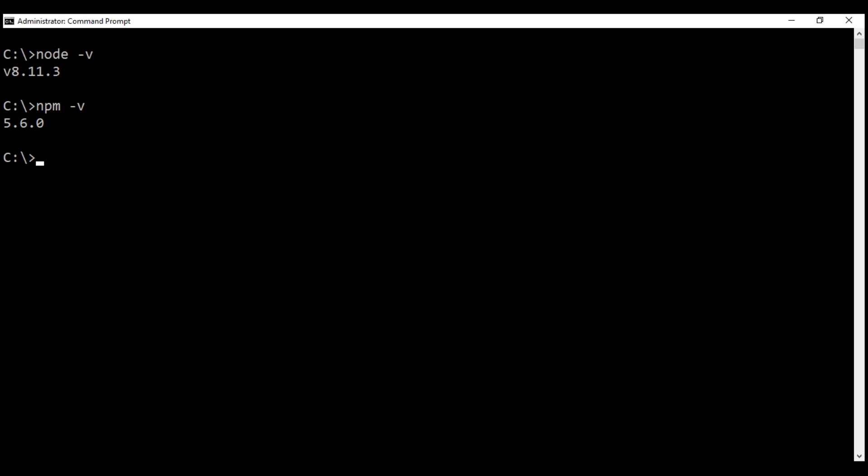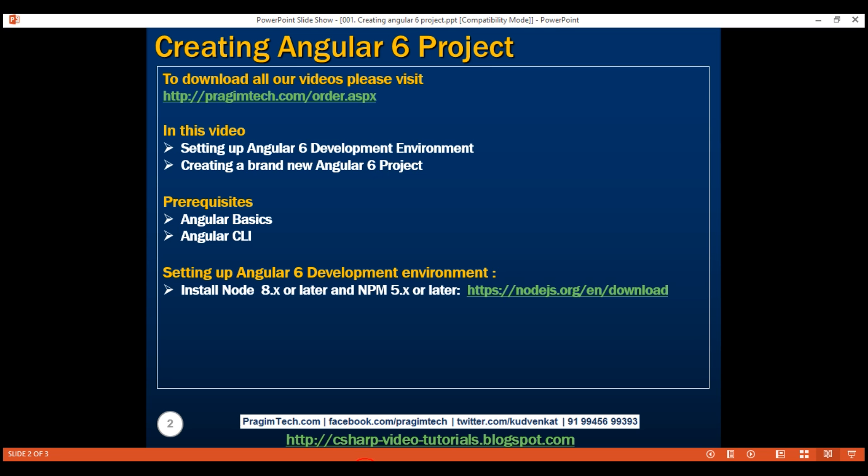If you don't have them on your machine, then download the installer for your operating system from this URL and then follow the on-screen instructions. It's going to install the required versions for both Node and npm.